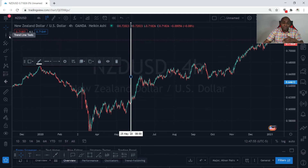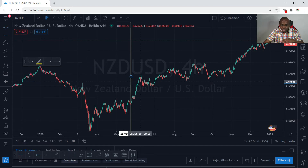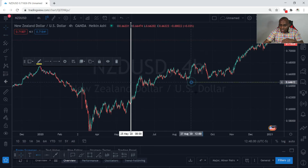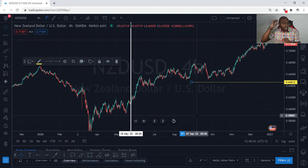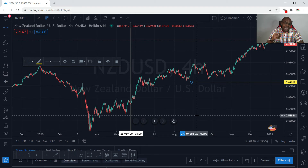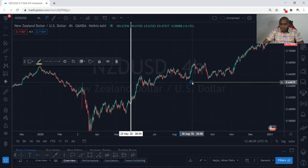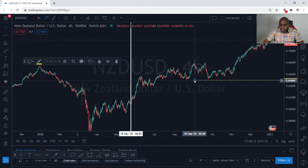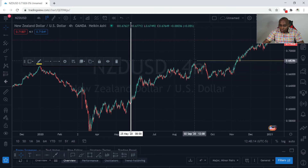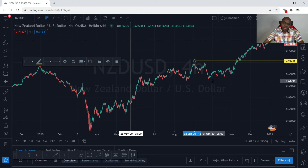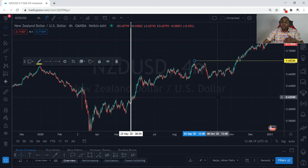Now let's look at how we draw a horizontal ray — this is one of my favorite tools to use. Go to horizontal ray, click right here. I like to use the horizontal ray as a line to move up my stop loss. So if price moves up, I'll just move it like this — I can now move my stop loss to this region and pick out the coordinates. That's what I use the horizontal ray for.